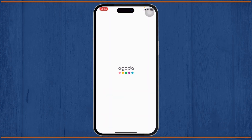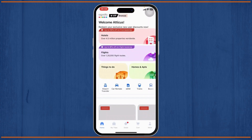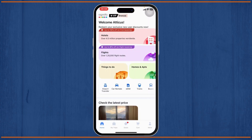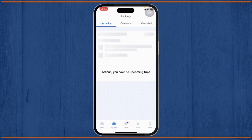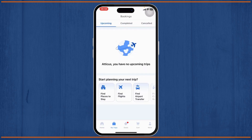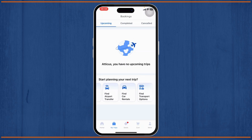The first thing you can do is open up your Agoda app and make sure that you're logged in to your account. Now if you head over to 'My Trips' on the bottom, you'll see your list of booking history — every trip you've made: the upcoming trips, the completed trips, and the canceled trips as well.